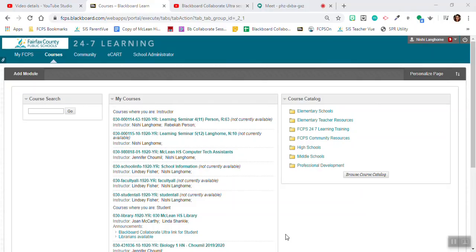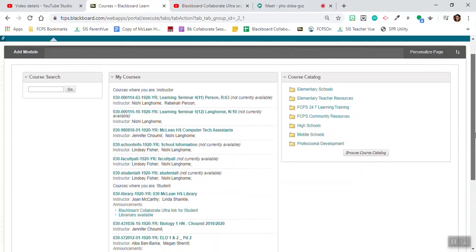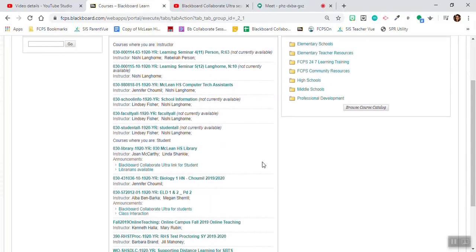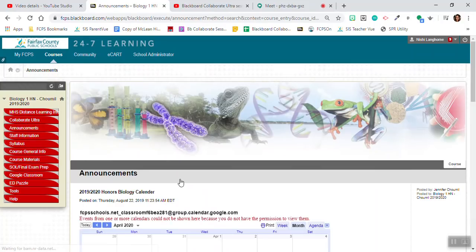Today I'm going to show you how to access your Blackboard Collaborate Ultra sessions within Blackboard. You're going to log into Blackboard and find your course. Here I have my course, Biology One Honors with Ms. Shamil.